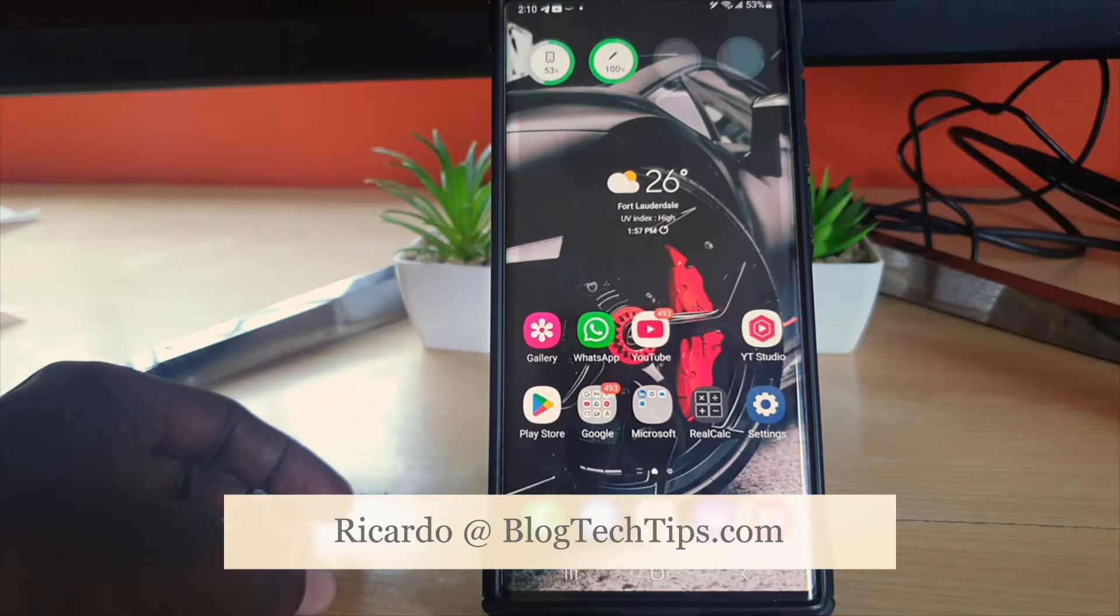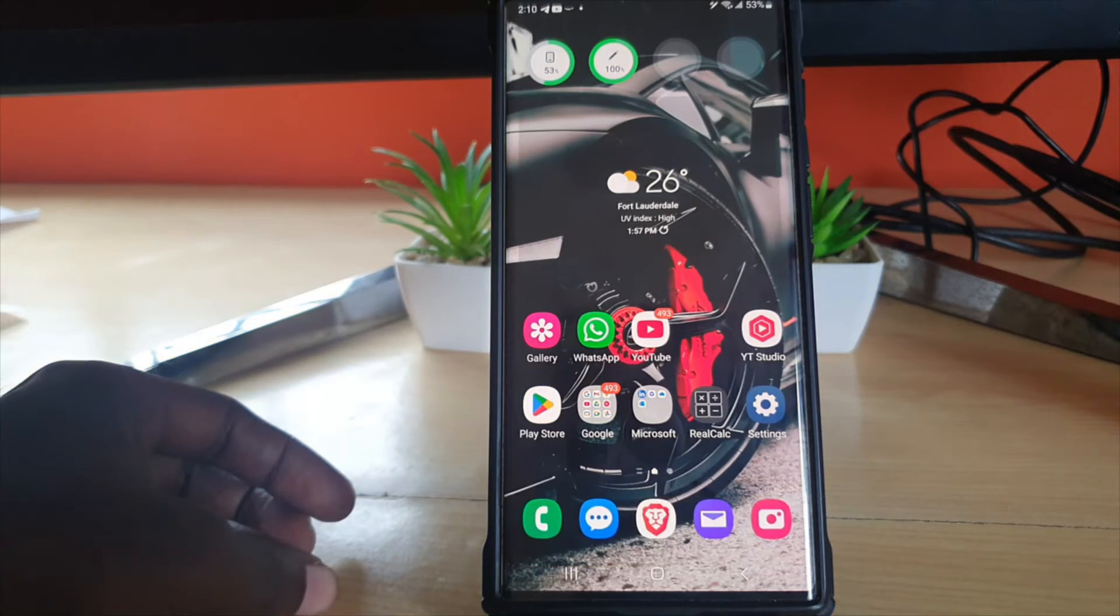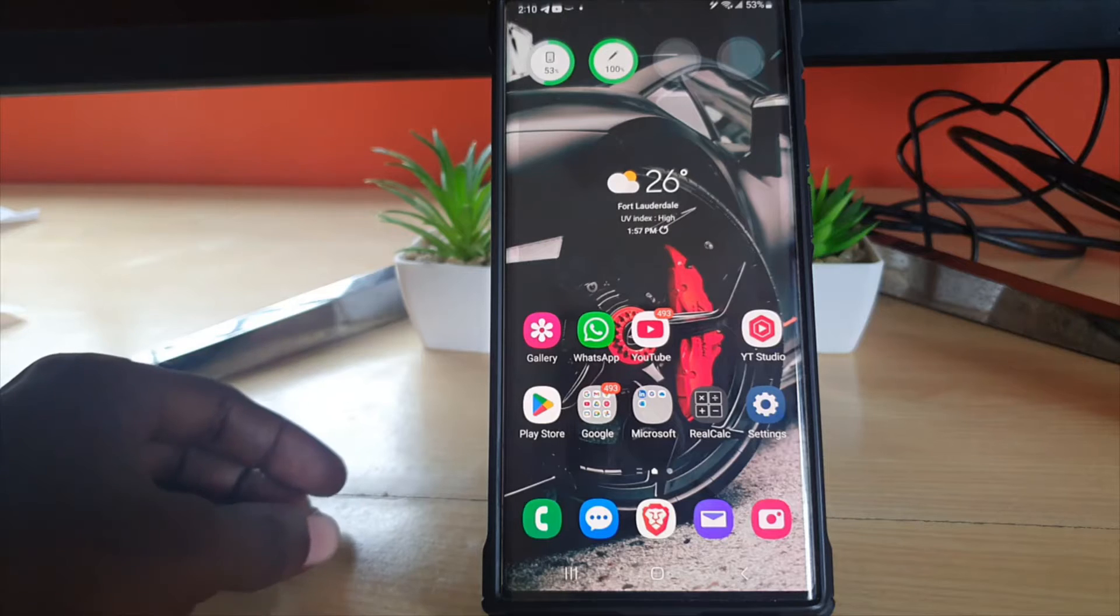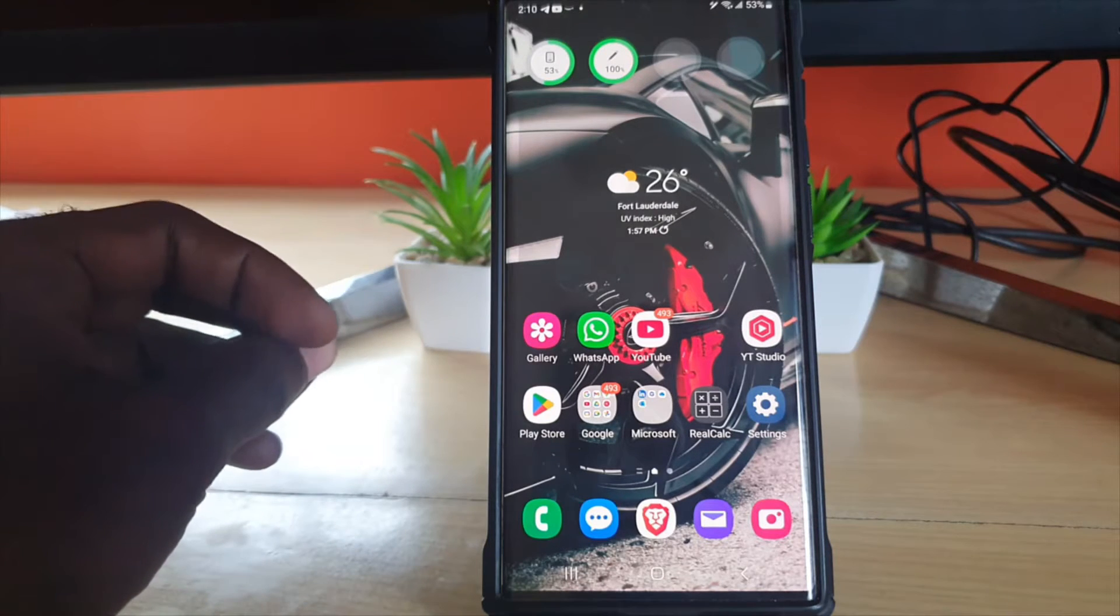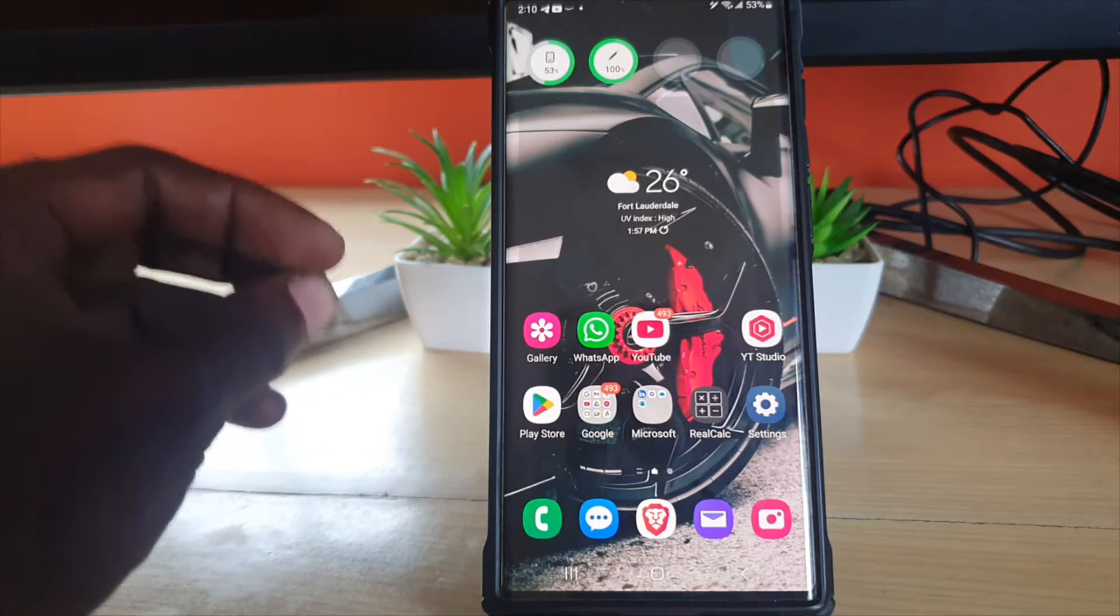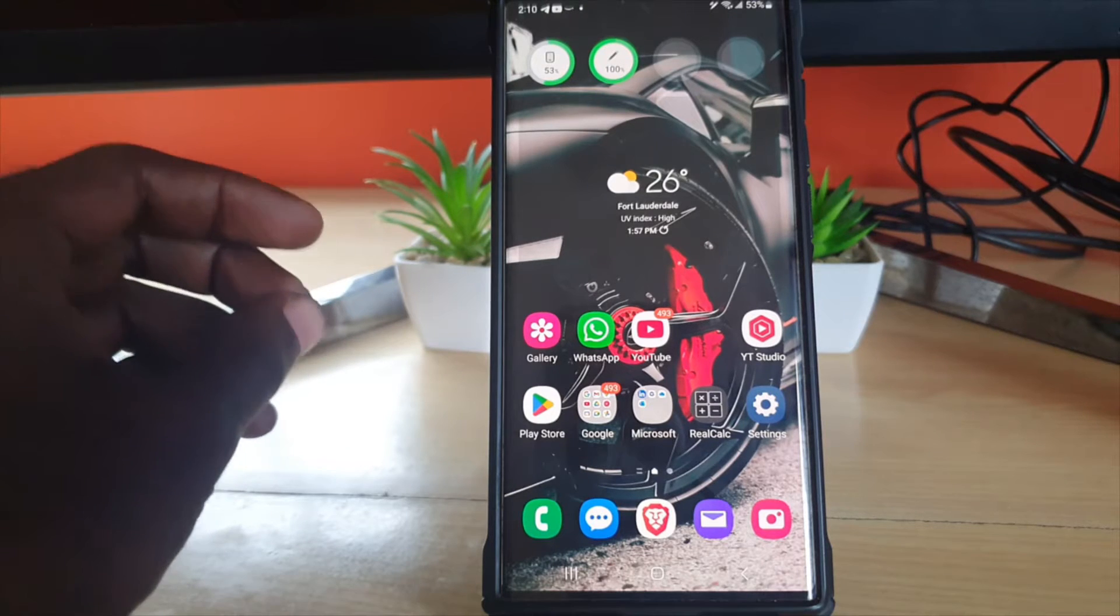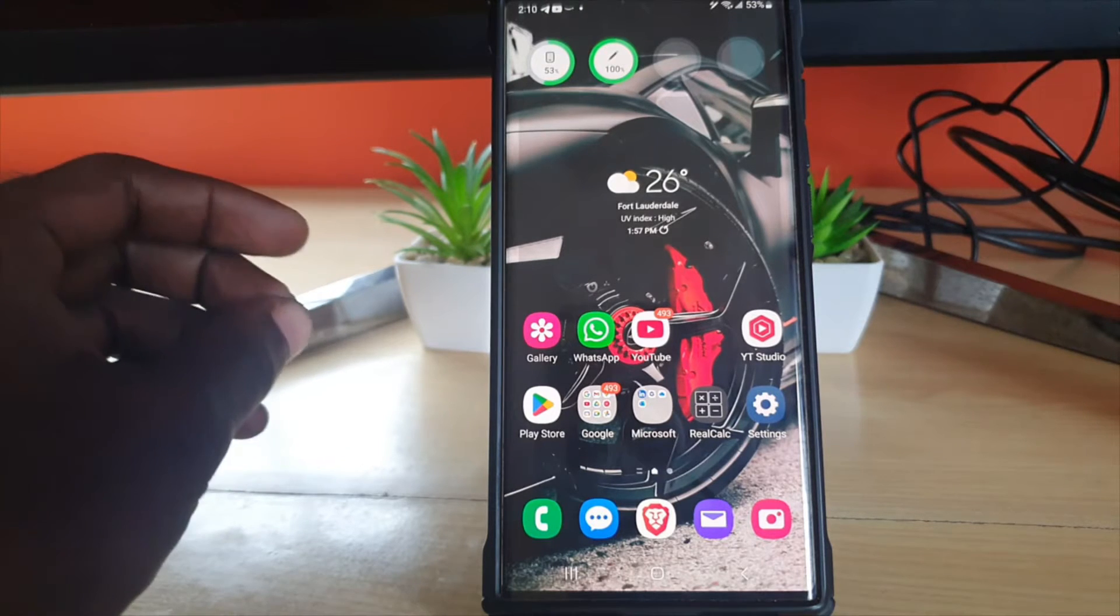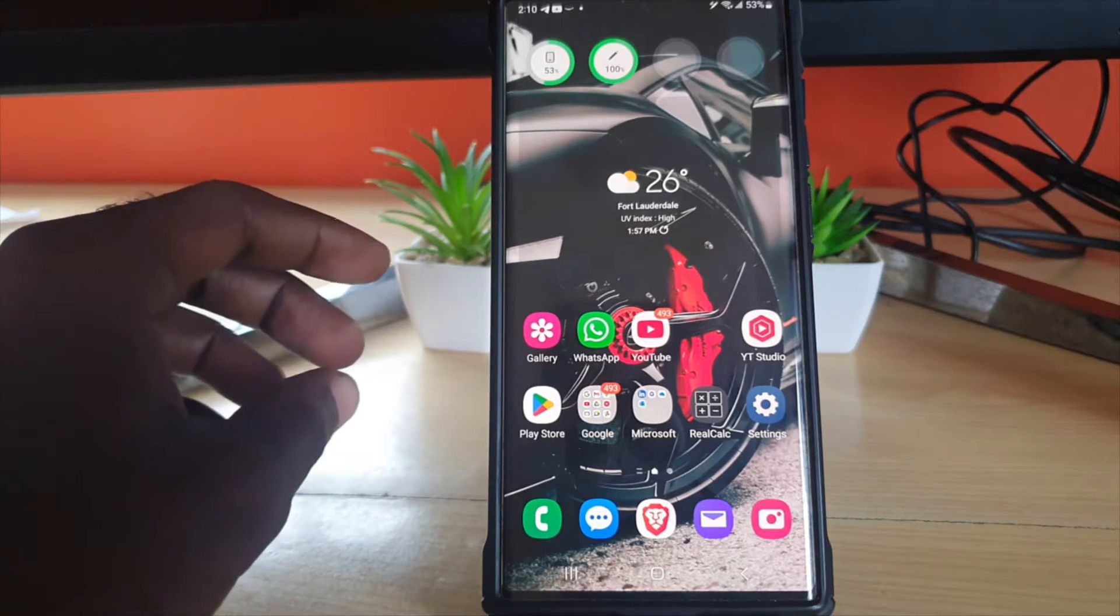Hey guys, Ricardo here and welcome to another blog tech tips. In today's tutorial, I'm going to show you a very cool feature on your Samsung Galaxy devices. I'm going to show you a cool tip with the editor - you'll be able to take a photo and add elements or stickers.